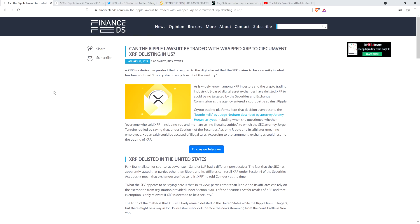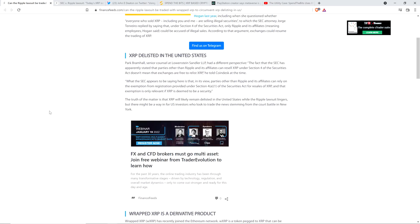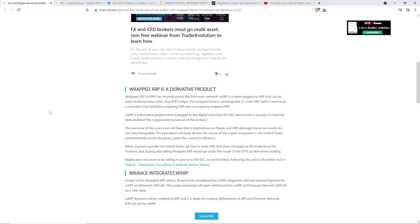At the top of this article, they write: Wrapped XRP is a derivative product that is pegged to the digital asset that the SEC claims to be a security in what has been dubbed the cryptocurrency lawsuit of the century. They have this subheading about Wrapped XRP, and there's this thought that Wrapped XRP is not a security, even if XRP is a security.